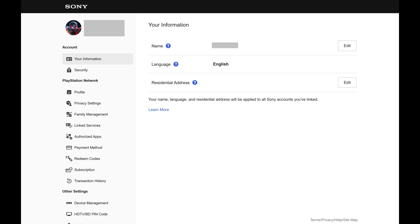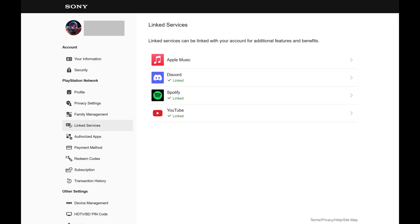Step 3. Click Linked Services in the menu on the left side of the screen. The associated menu opens.